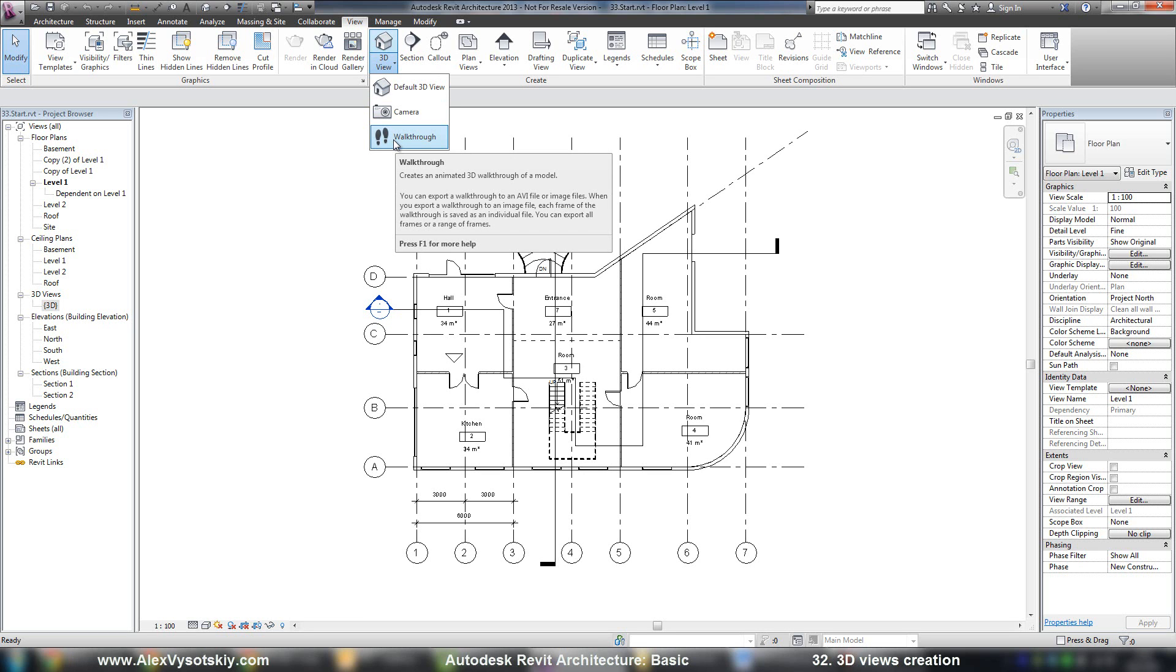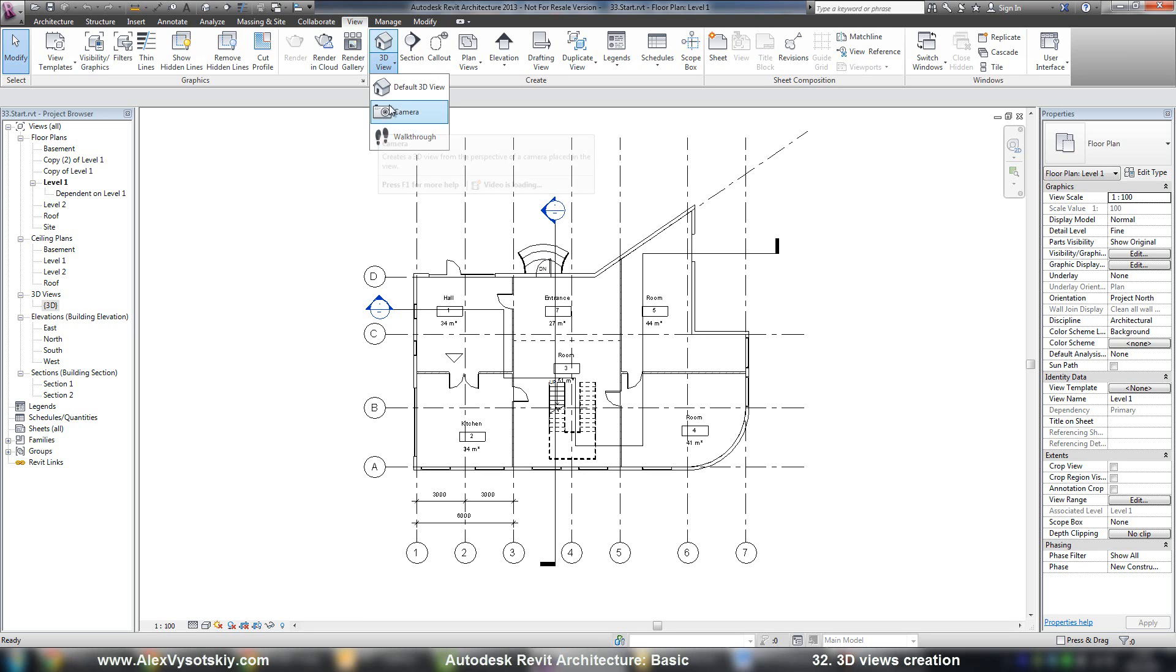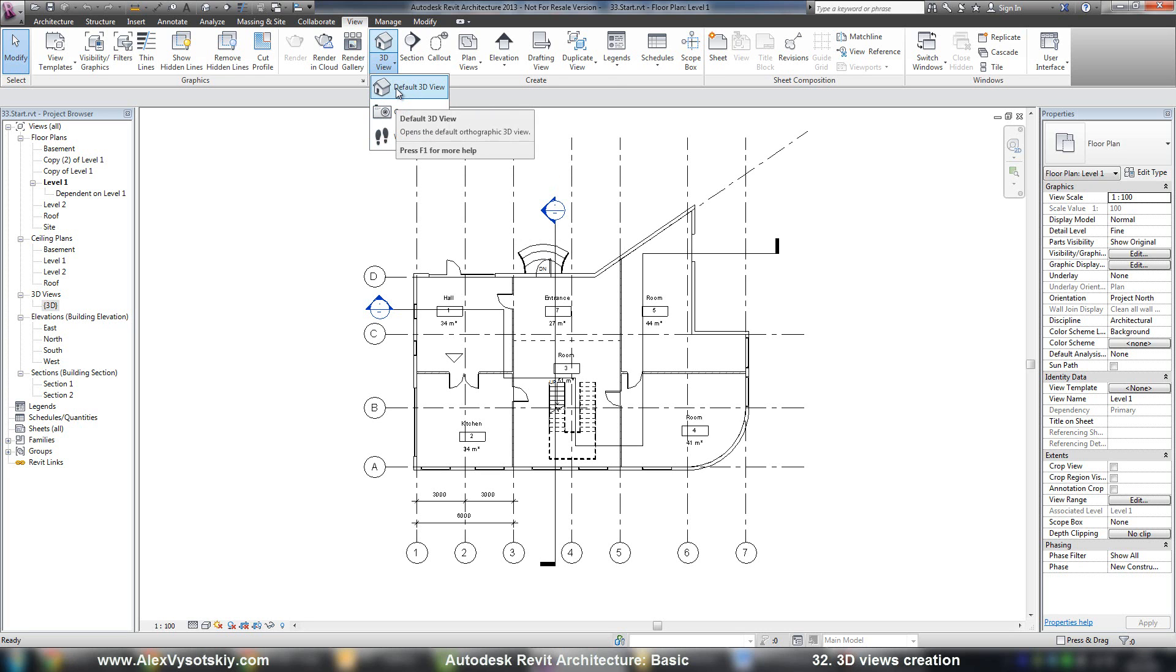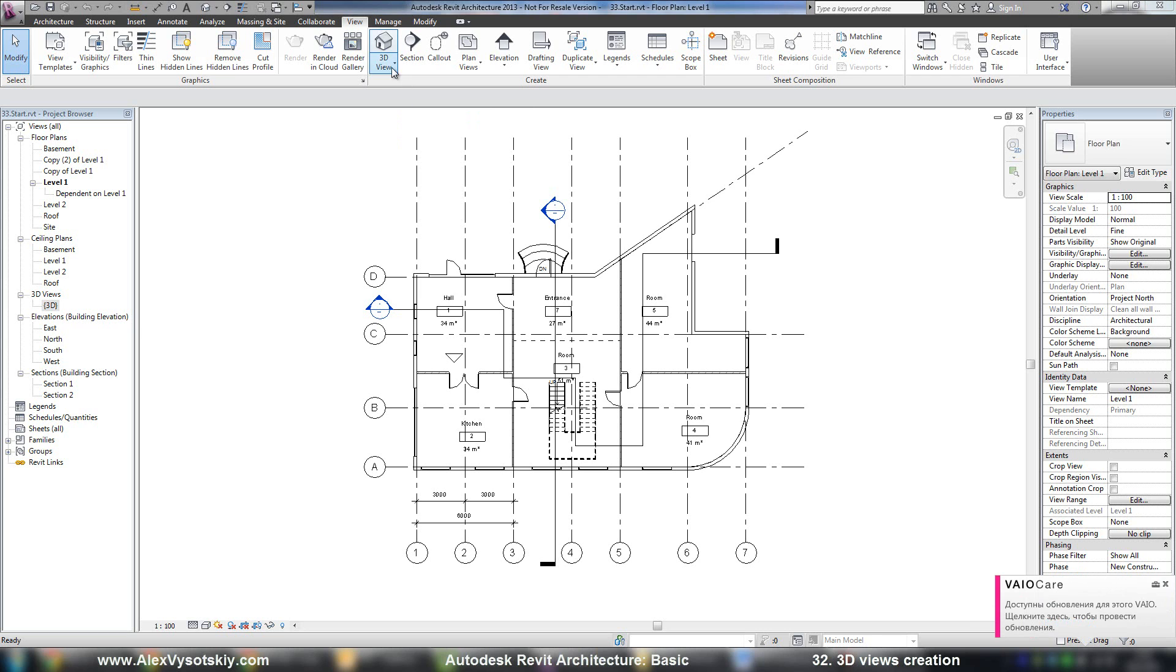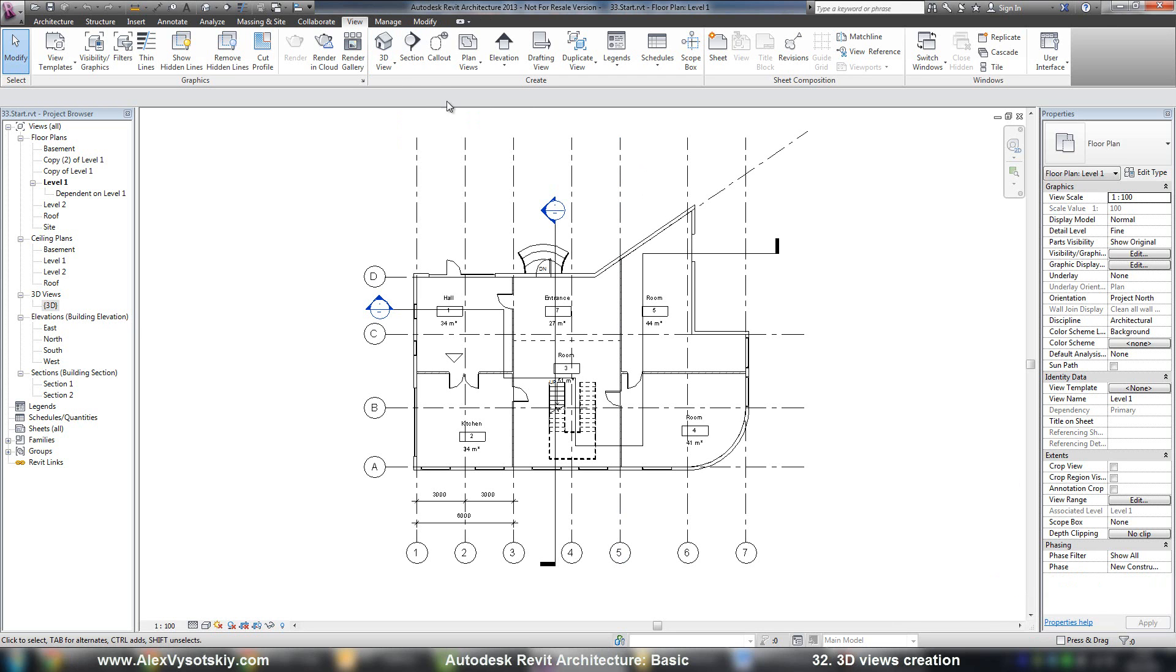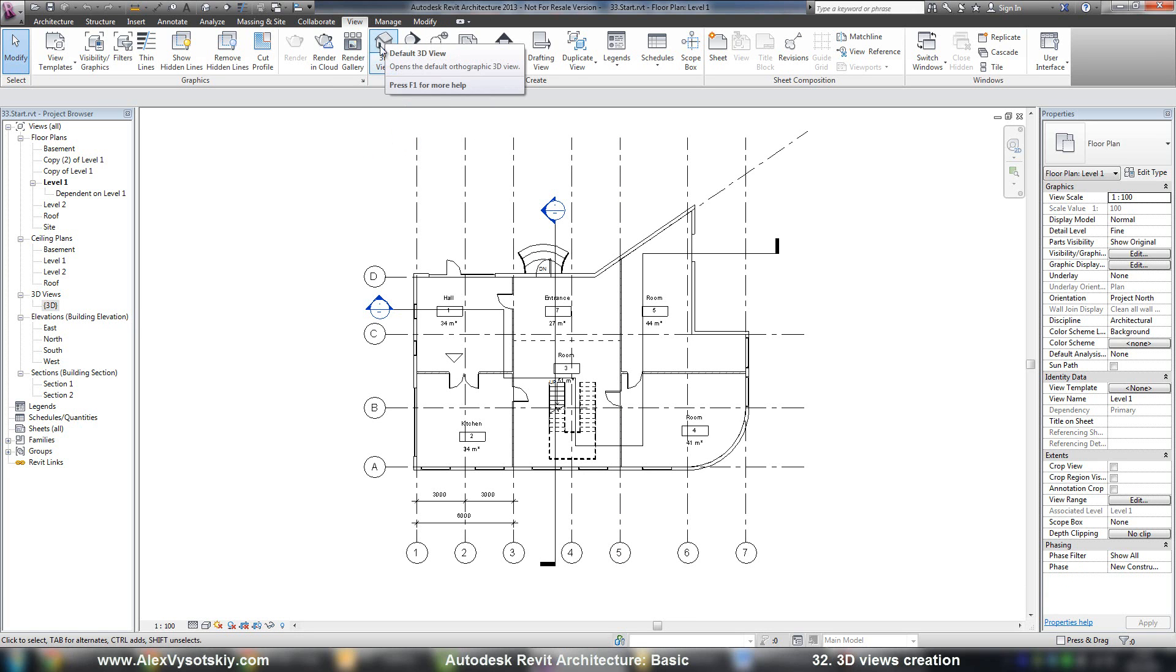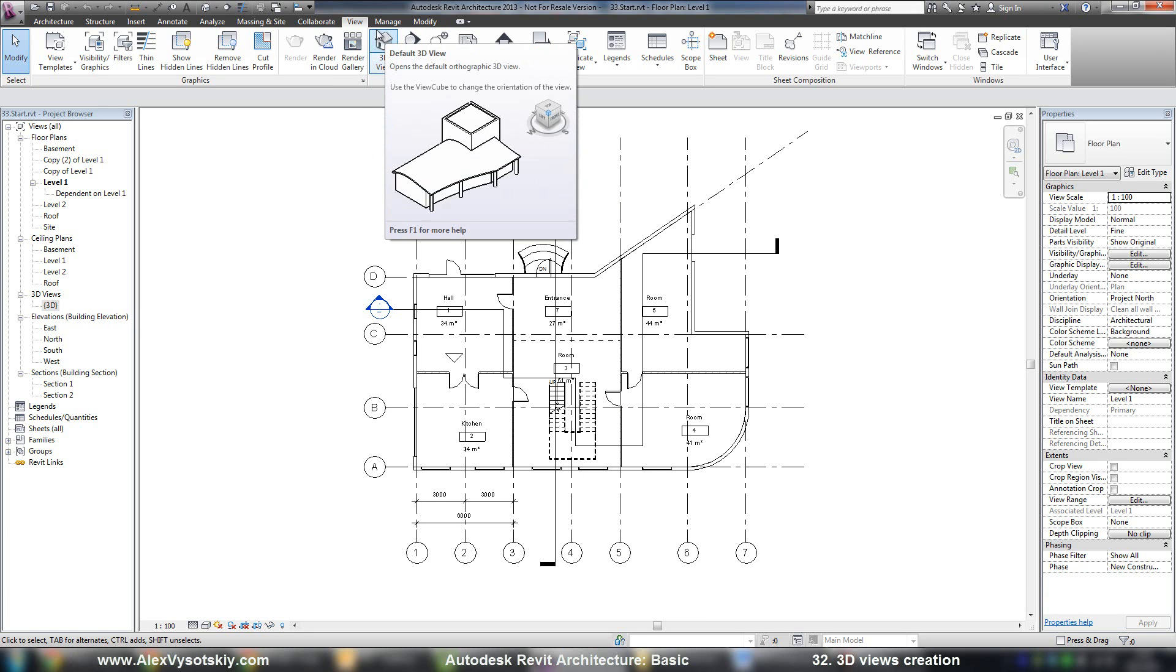And now we will work with the first and the second one. So if you want to create a three-dimensional view, you need to just go to default 3D view or just click the top part of the button here.